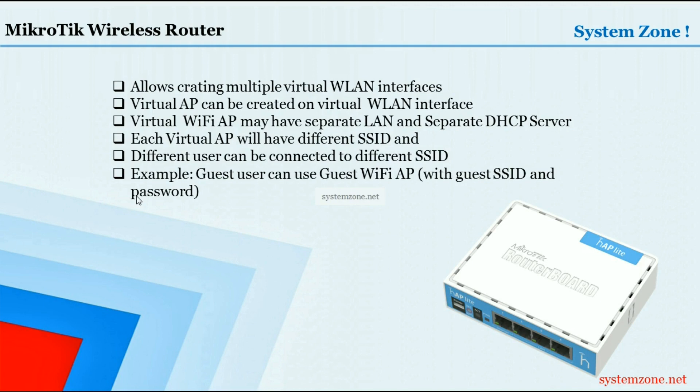On a physical WLAN interface we can set up virtual AP on that virtual WLAN interface. Virtual WiFi AP may have separate LAN and separate DHCP server. Each virtual AP will have different SSID and different users can be connected to different SSIDs.